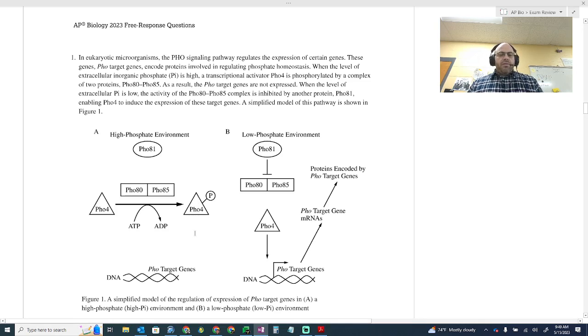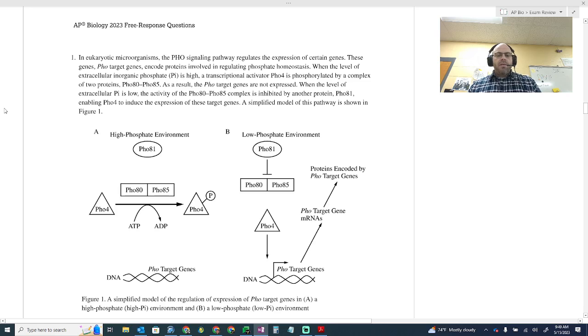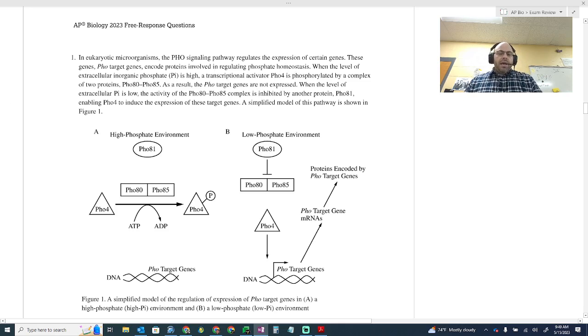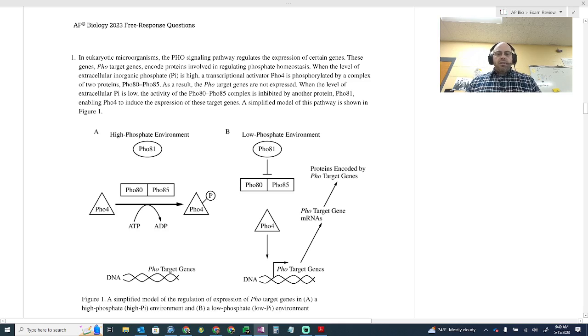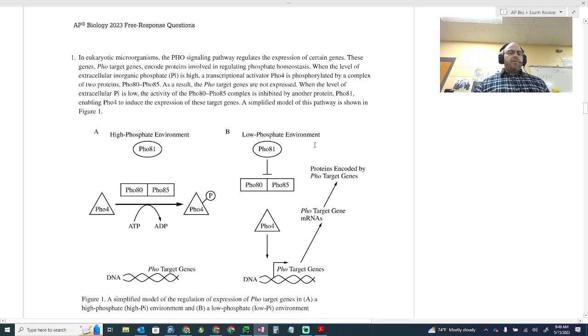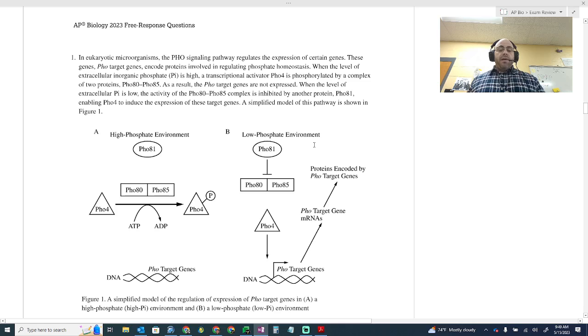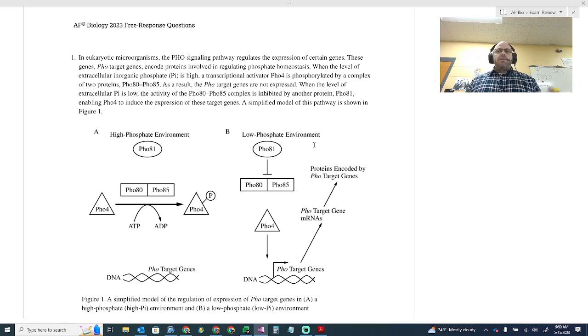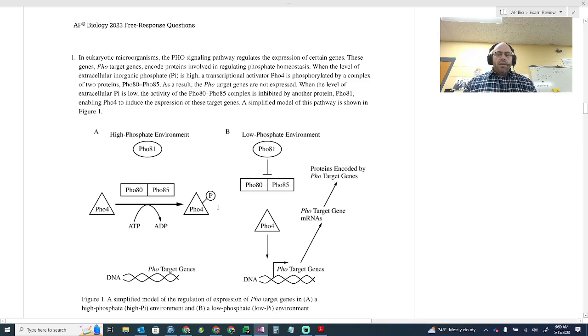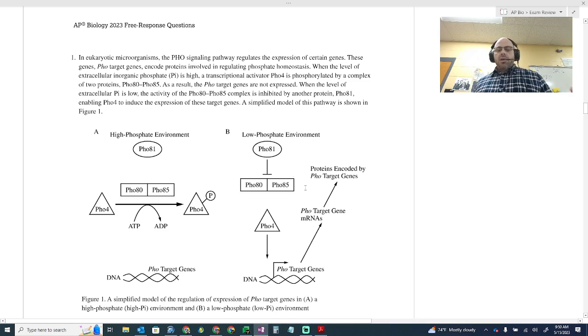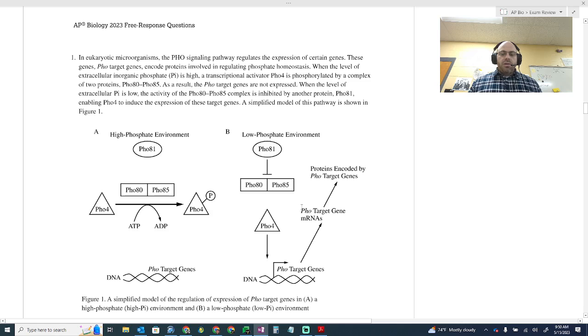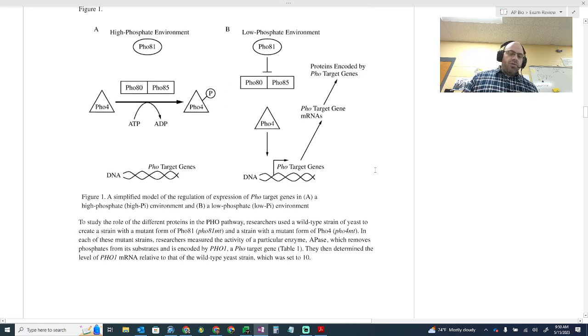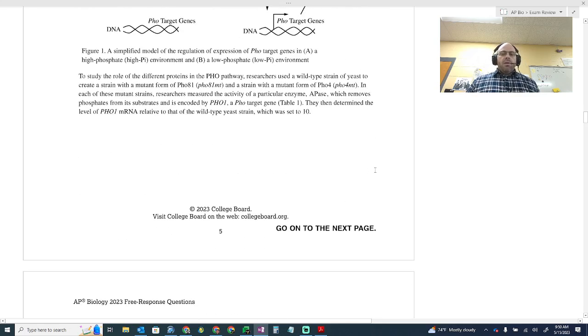When the extracellular level of inorganic phosphate is low, the activity of PHO complex is inhibited by another protein, PHO81, enabling PHO4 to induce expression of these target genes. Simplified model shown. So when the phosphate is low, meaning that there's not a lot of phosphate in the environment, what would need to happen? We need phosphate. If it's high, we need to get rid of phosphate. If it's low, we need to add phosphate. And so these phosphate targeting genes are probably doing something along those lines.